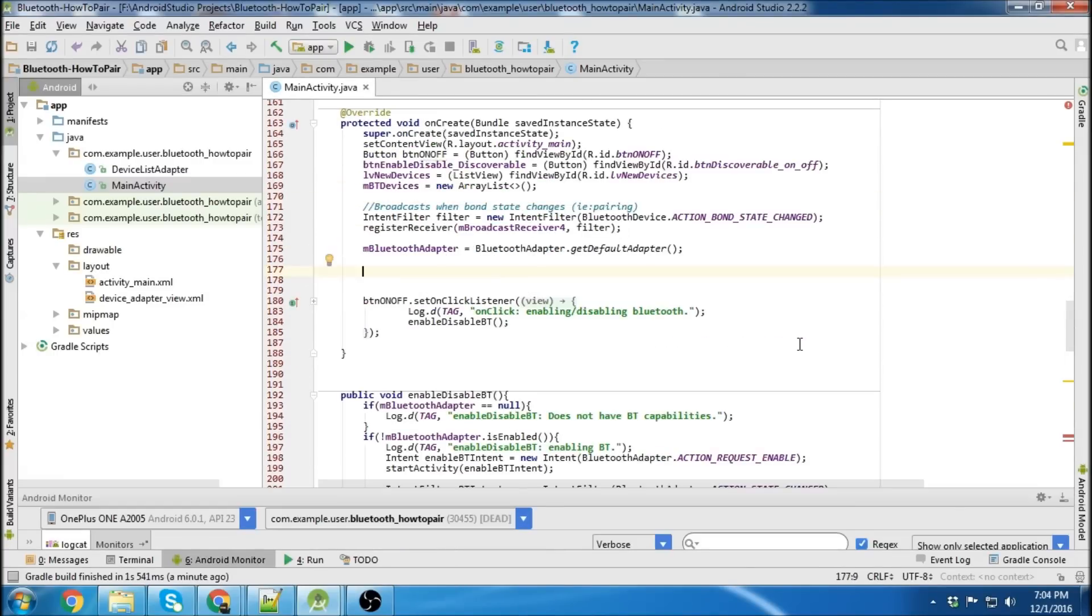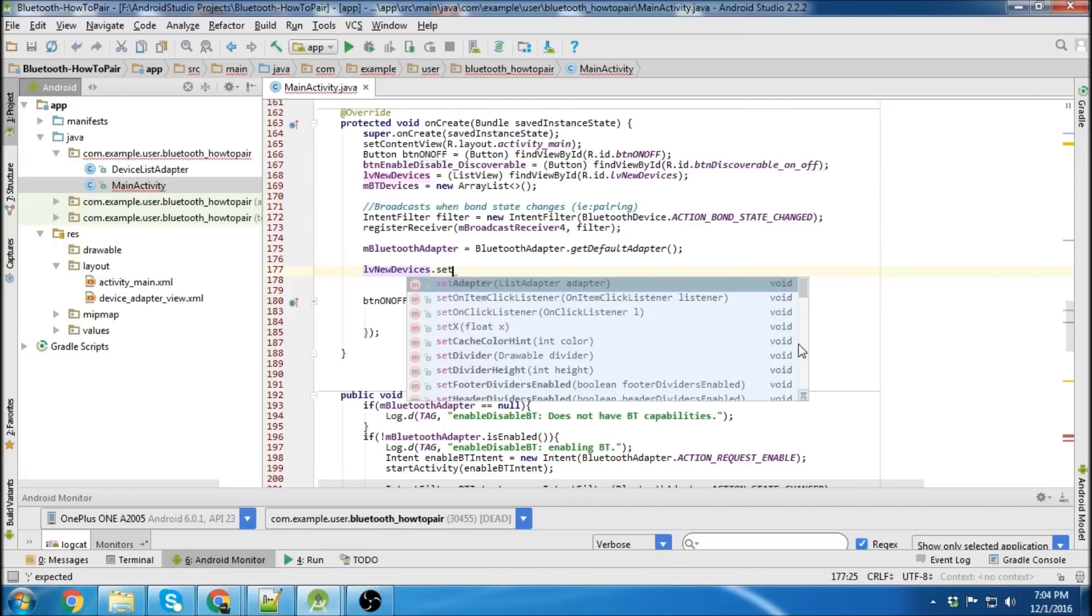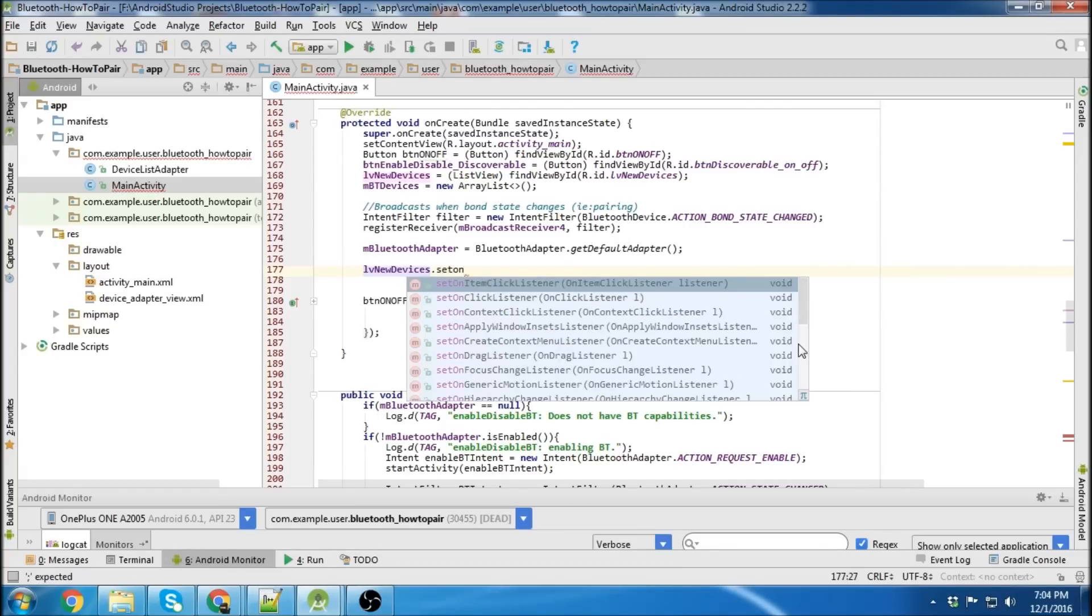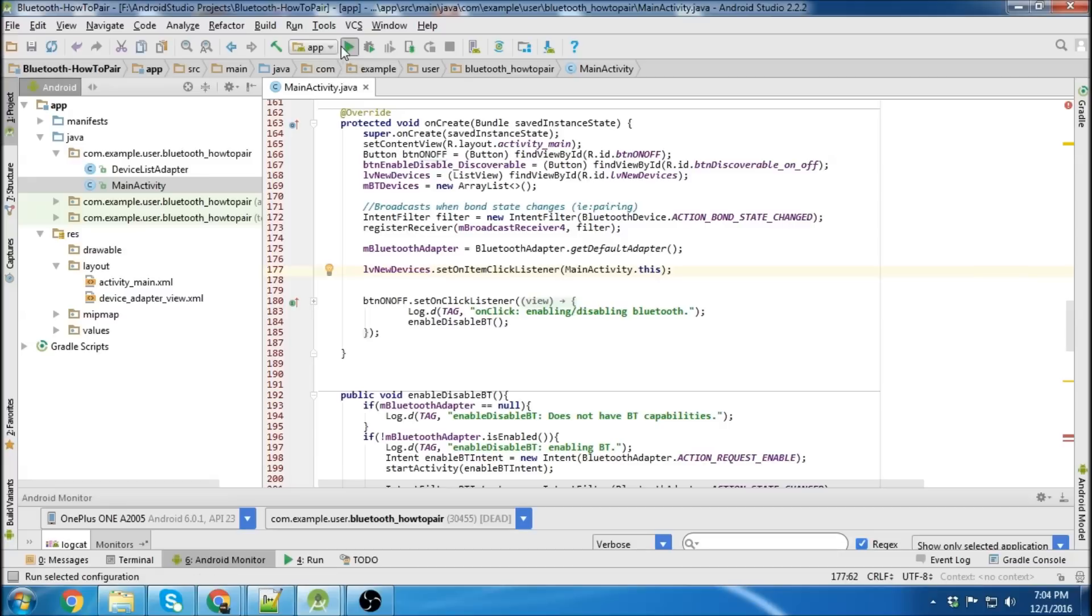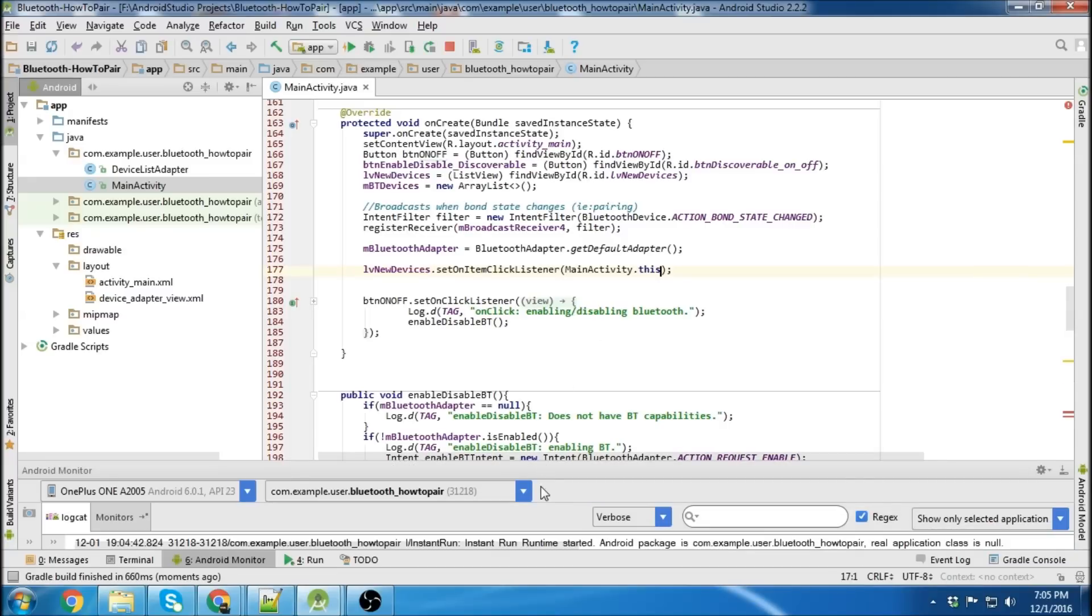Oh, one last thing before we run this. We're going to go list your new devices, set our on item click listener. Go main activity dot this. And then we can run it.